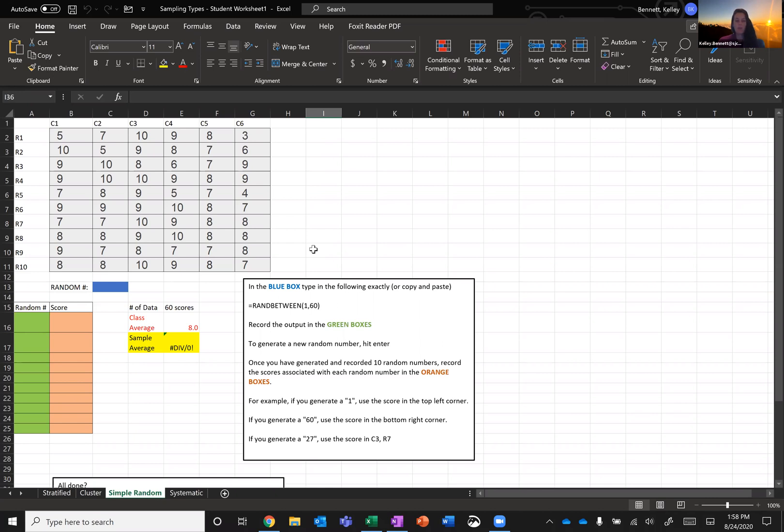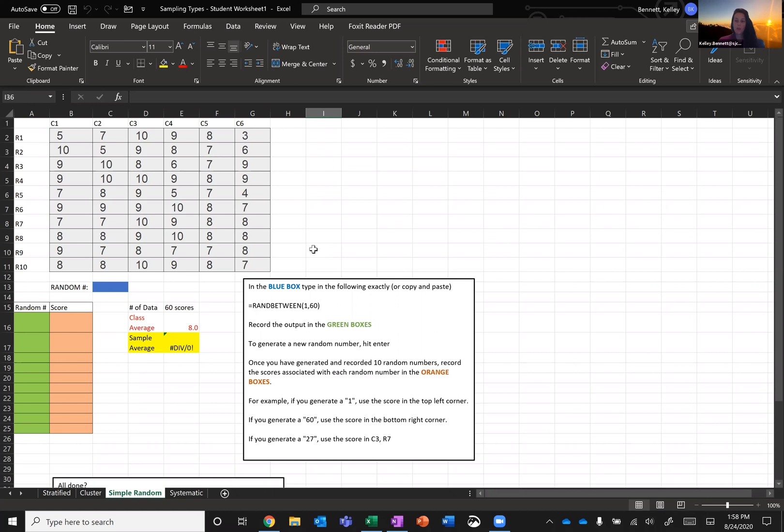They represent quiz scores for a group of students. Since we have 10 rows and 6 columns, we have 60 students. So we want to generate a simple random sample of 10 scores from among these 60 scores.